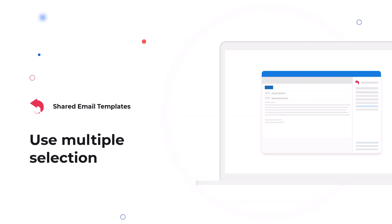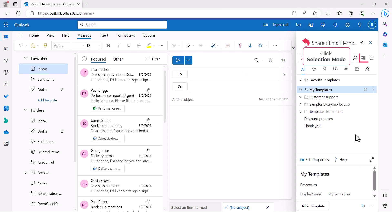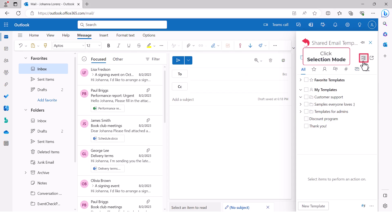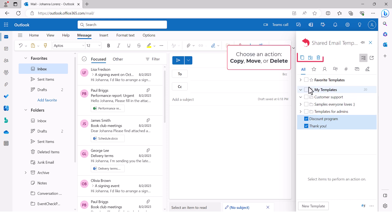To save your time, copy, move and delete several templates in one go. Just enable the selection mode and select the necessary items. Then choose an action itself, copy, move or delete.